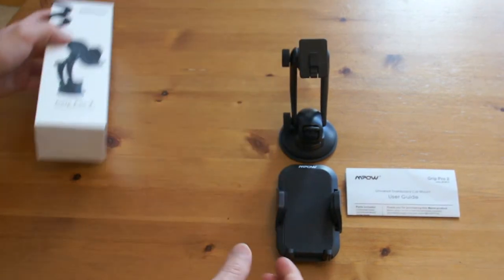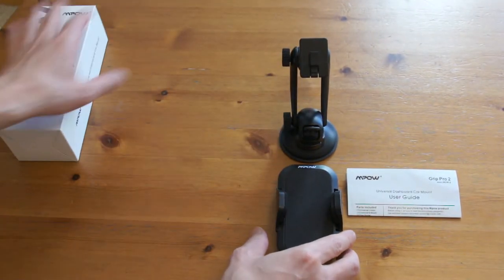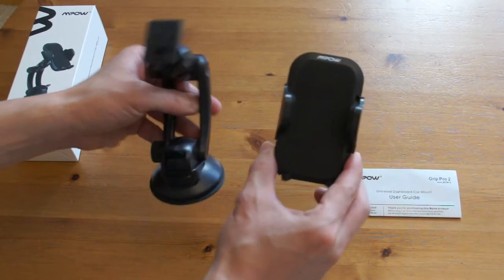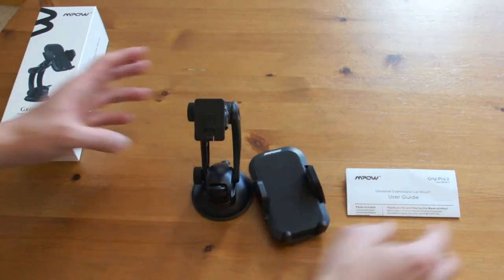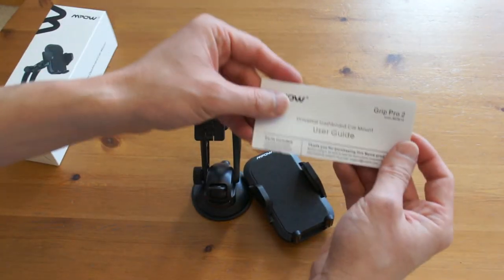In the box, there's the car mount in two parts and also a user guide.